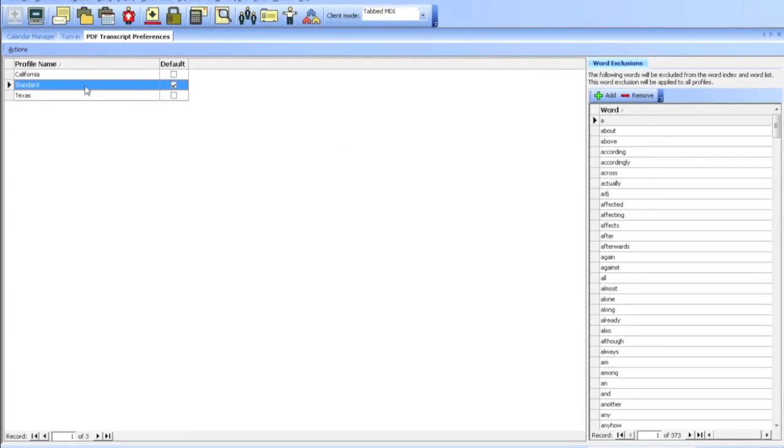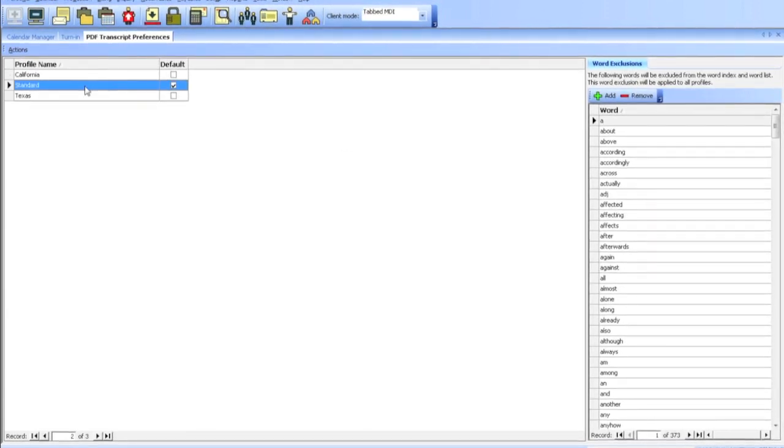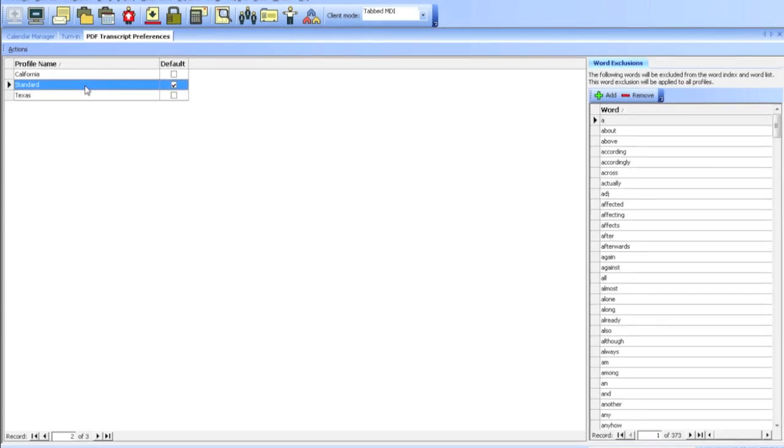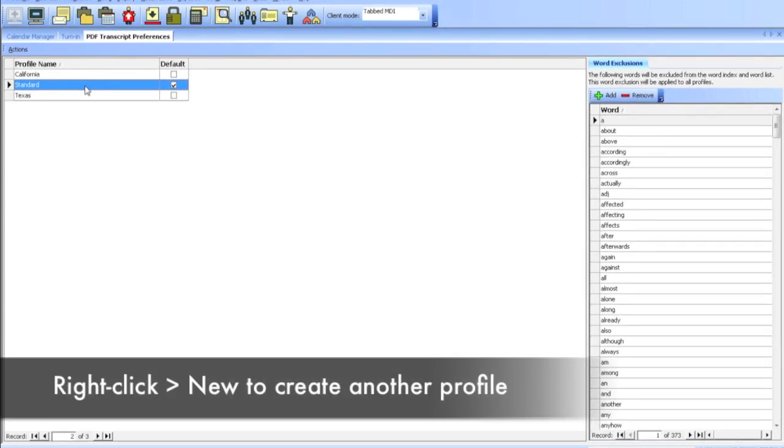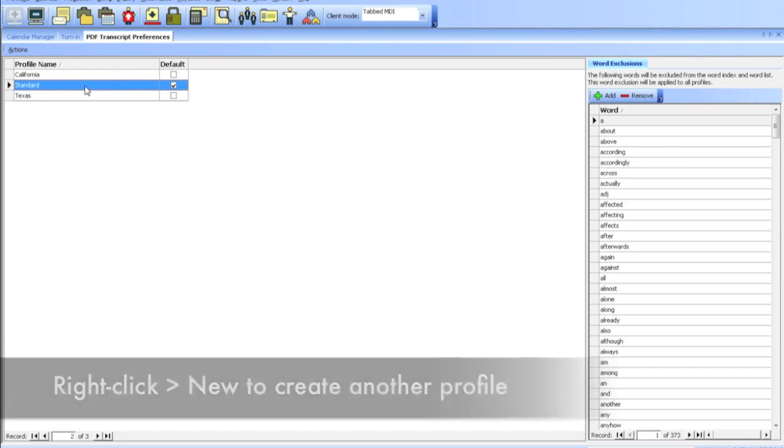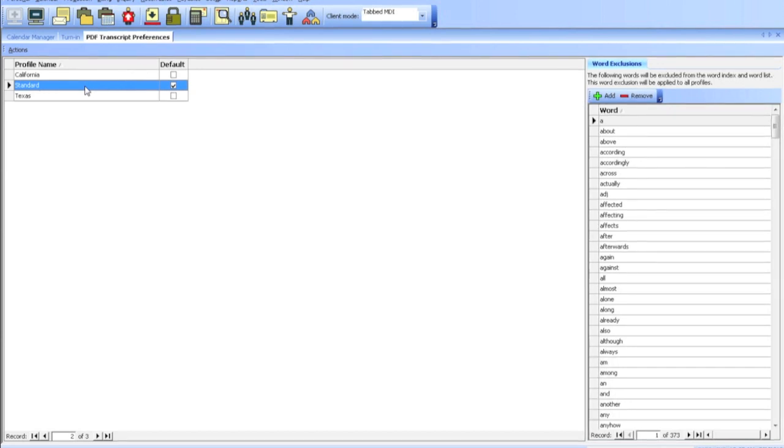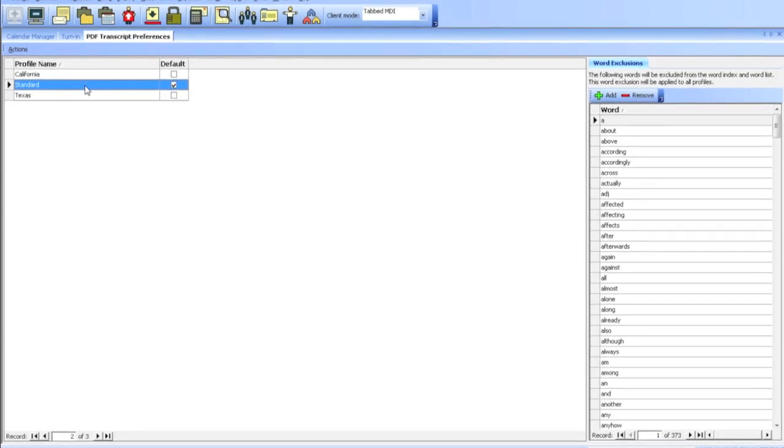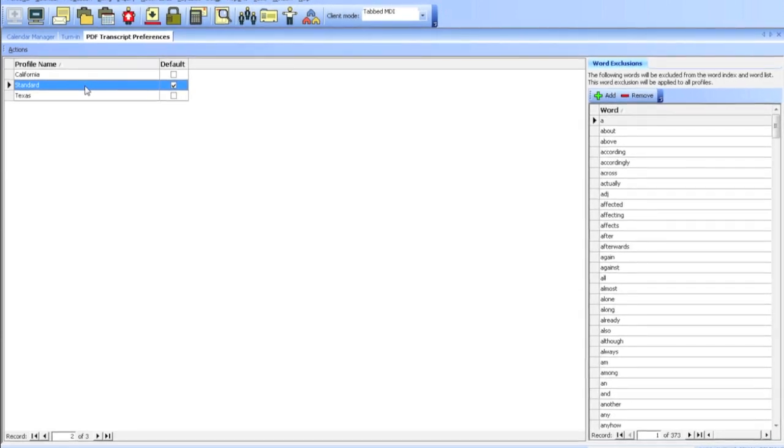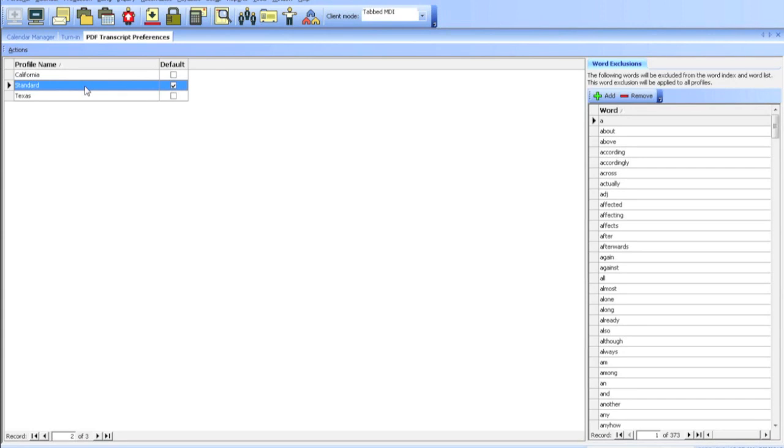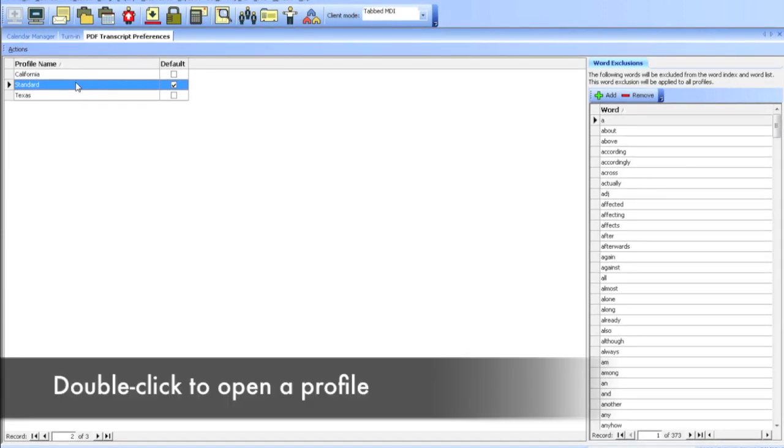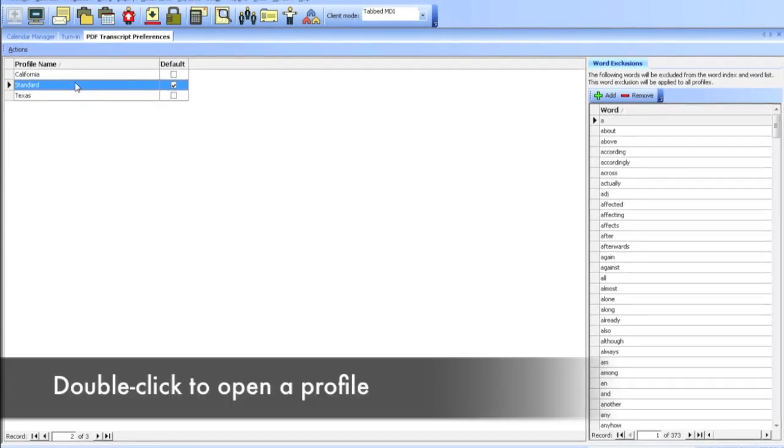You'll notice here that I have a Standard, a California, and Texas. If you have not already set this up, you will only have Standard. The reason why I have California and Texas is because those states have different laws and the attorneys like the transcripts to look a little different.